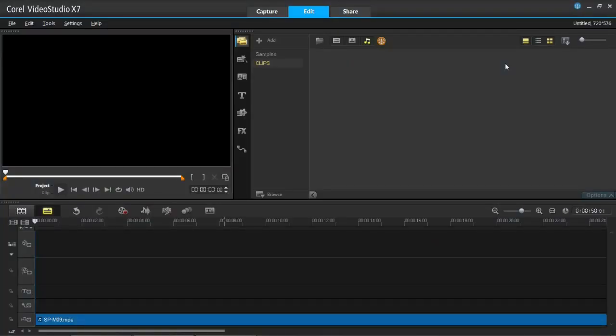In this tutorial I'm going to be showing you how to edit audio in VideoStudio Pro X7. There's a few things I'm going to show you today.